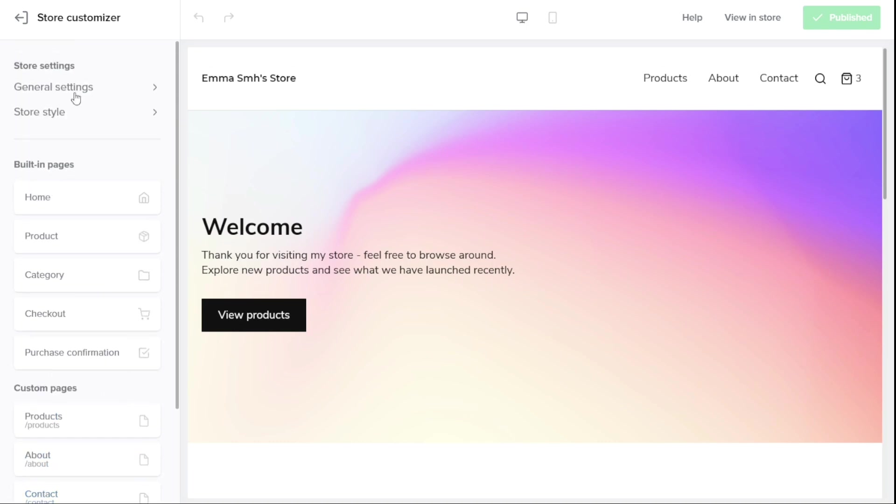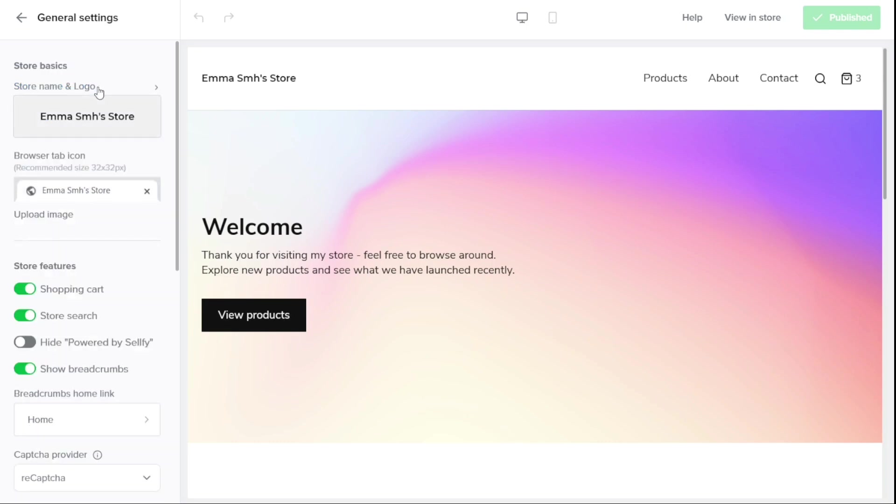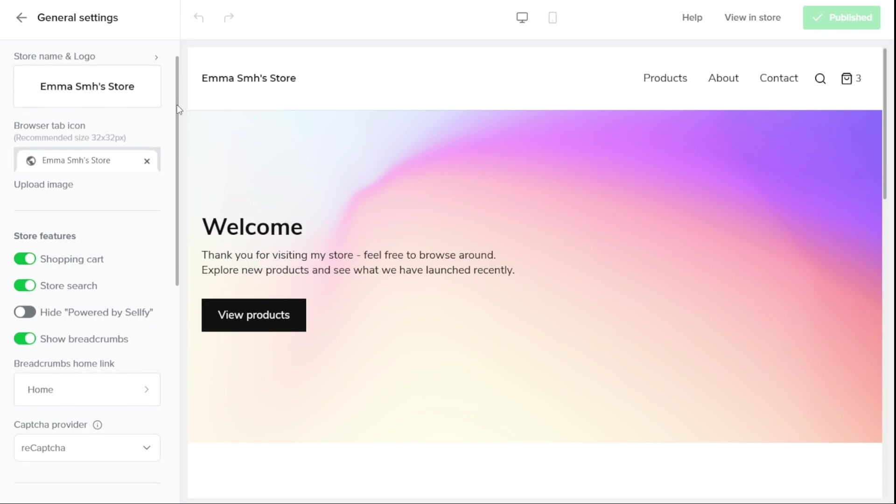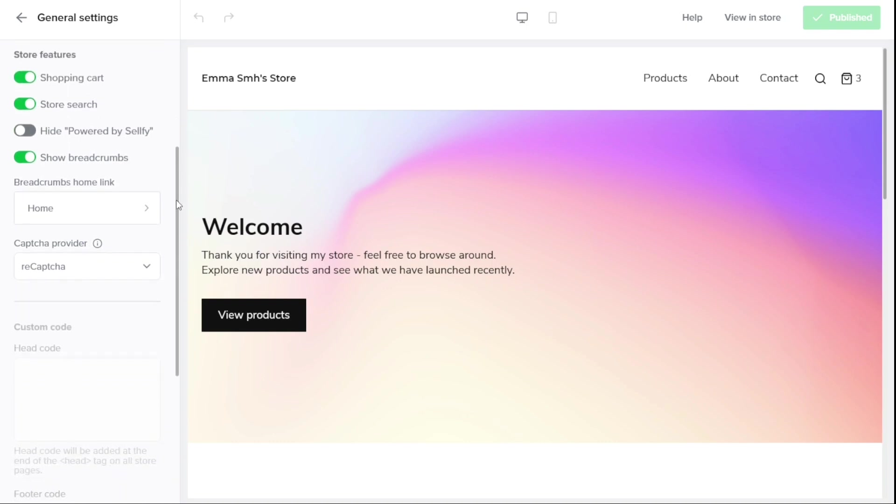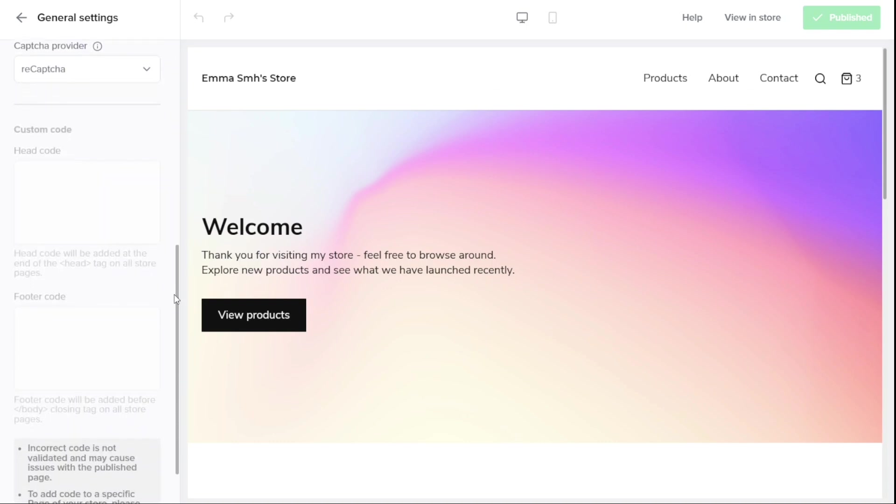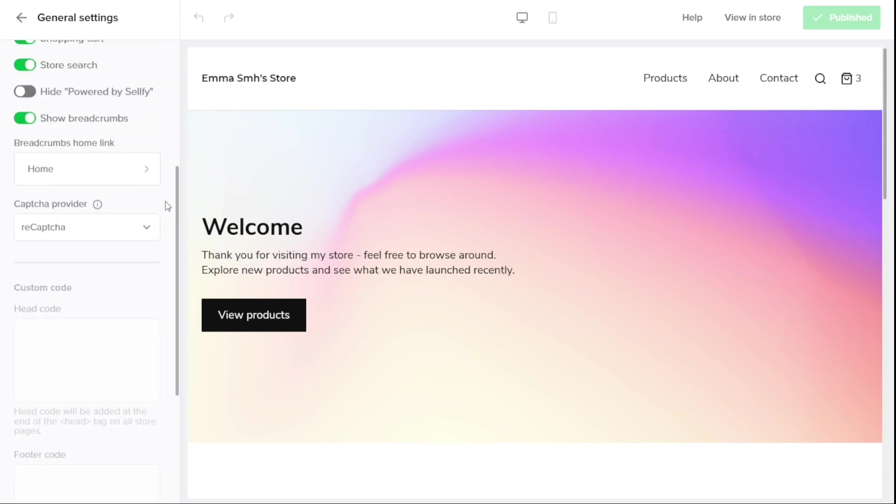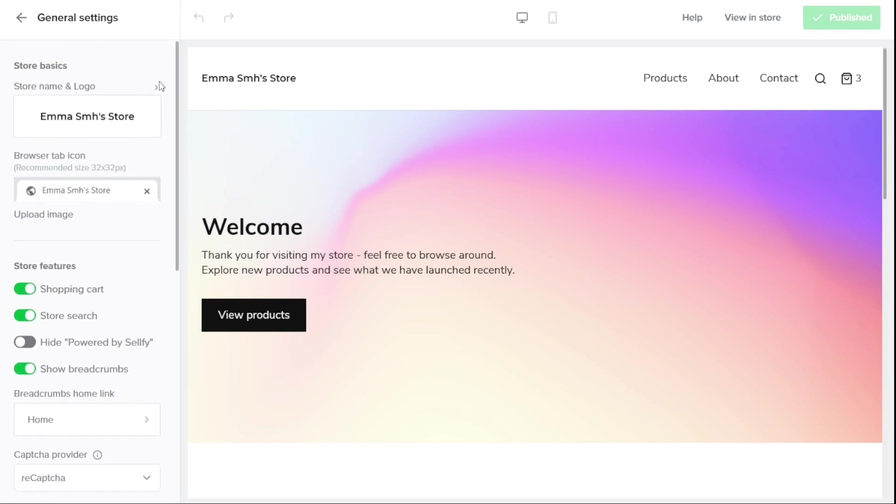The Store Settings section is an essential part of the Sellfy Store Customizer, allowing you to customize the basic elements of your store. Within this section, you can access two subsections, General Settings and Store Style. By clicking on General Settings, you can edit and customize your store's name and logo, browser tab icon, shopping cart, store search, and more. You can also choose to hide the Powered by Sellfy logo if you wish.